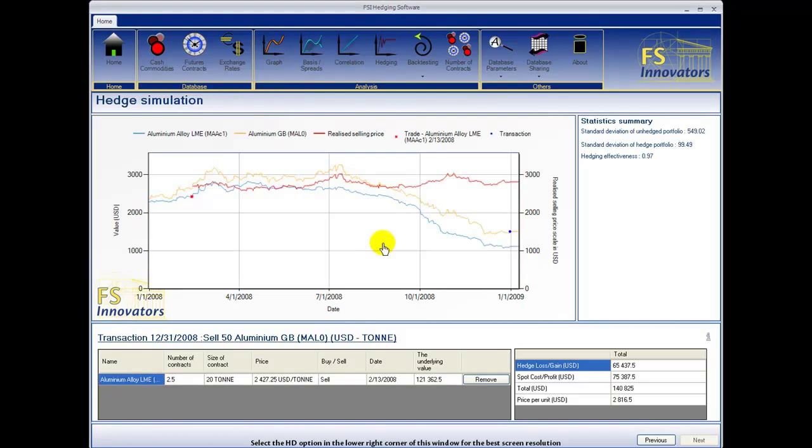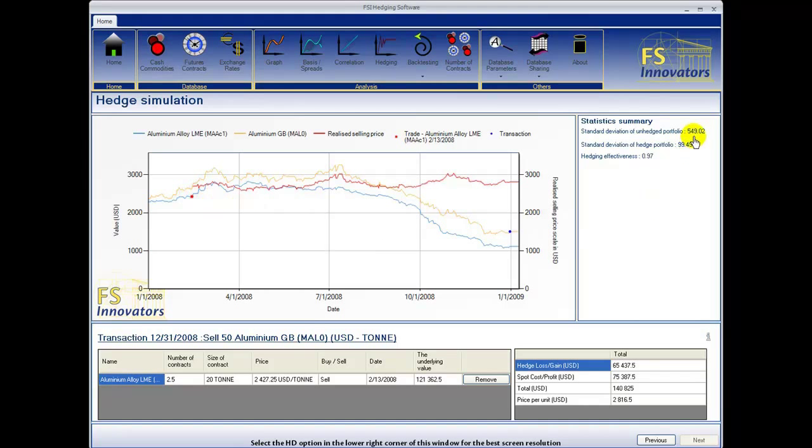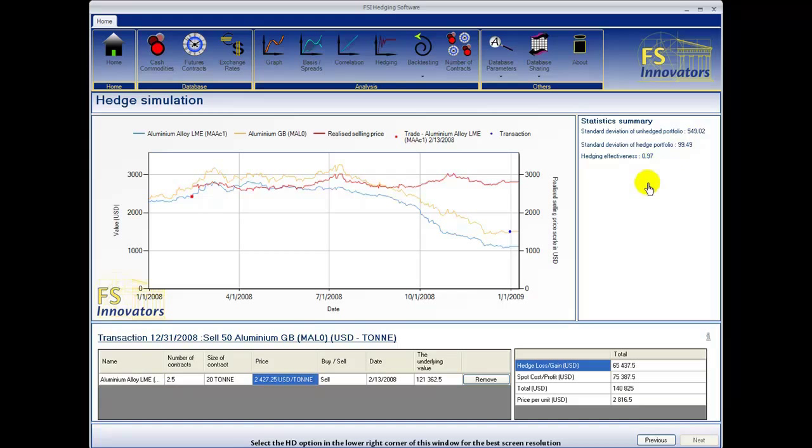The red line shows our realized selling price if we were to have initiated the trade on February 13, 2008. You can see the standard deviation of the unhedged portfolio is much greater than that of the hedged portfolio. And the hedging effectiveness of this transaction is exceptional at 0.97.